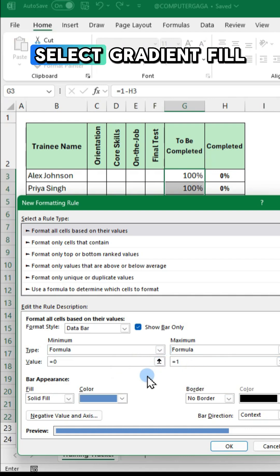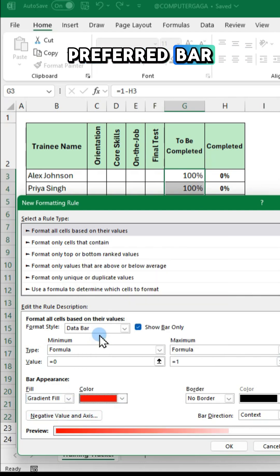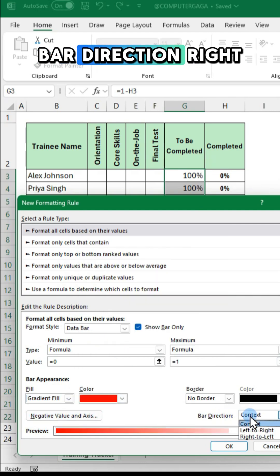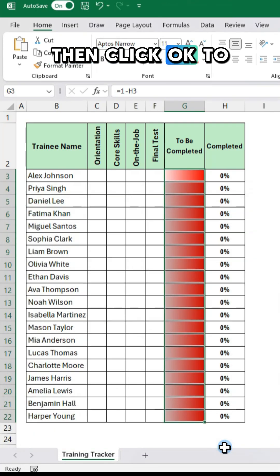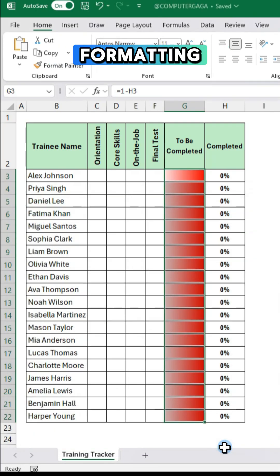Select gradient fill. Choose your preferred bar color. Bar direction right to left. Then click ok to apply the formatting.